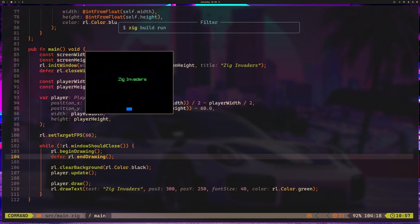In the last lesson, we set up our Zig Invaders game with player movement using the arrow keys. But unfortunately, our player can escape the bounds of the game, which is not good. The invaders aren't going to want to do that. They need to stay and protect. And to do that, we need to confine them to the bounds of the game.